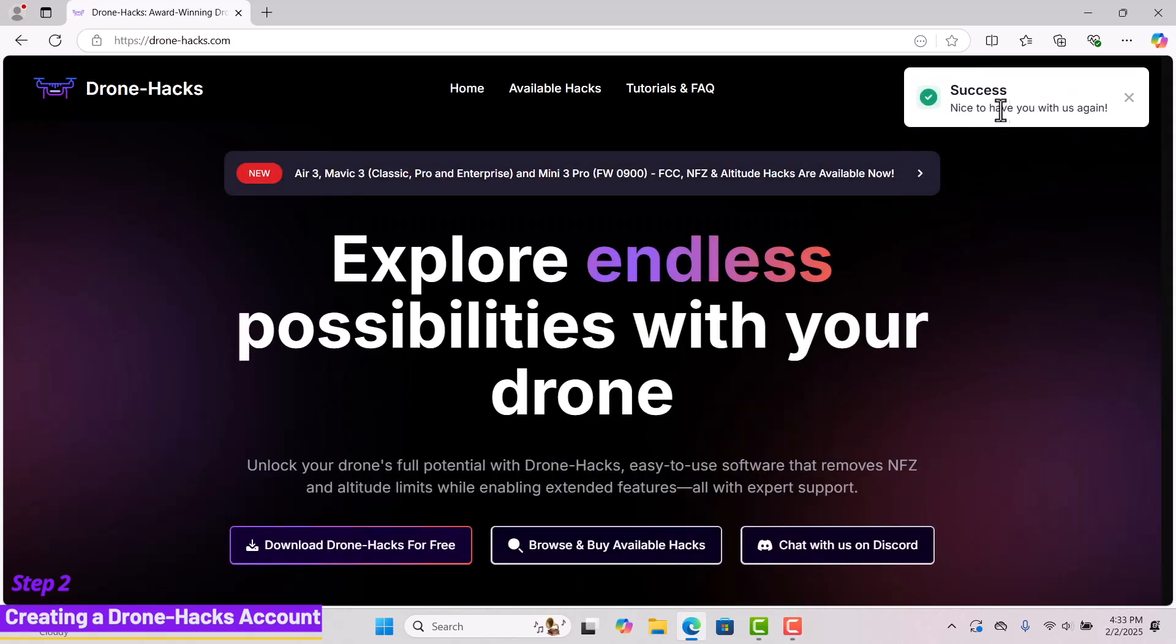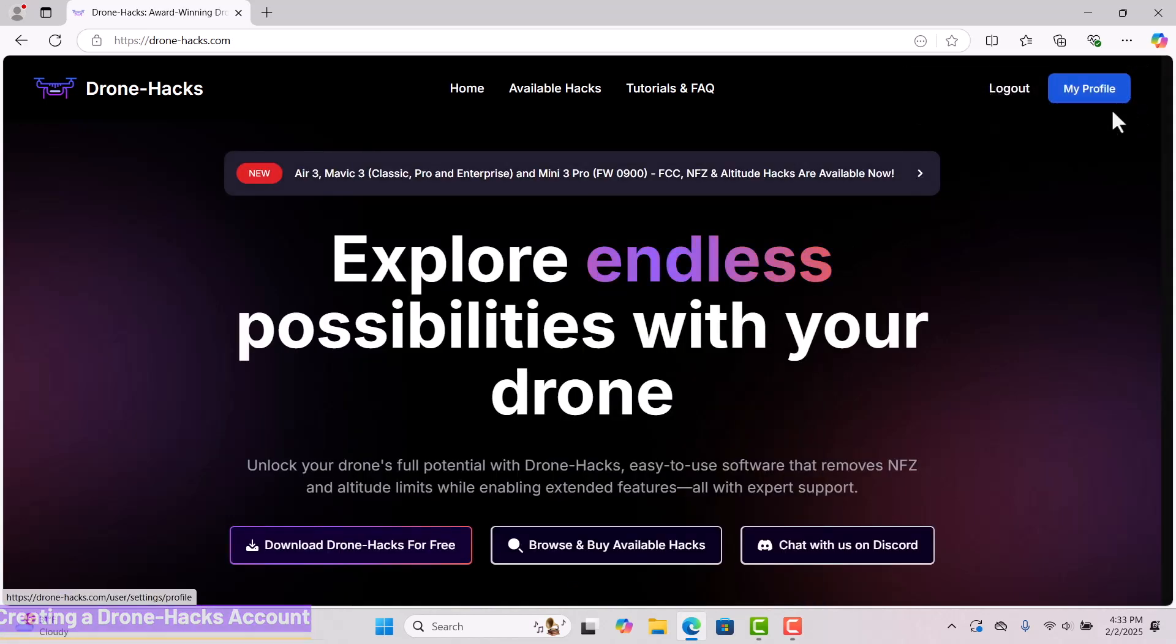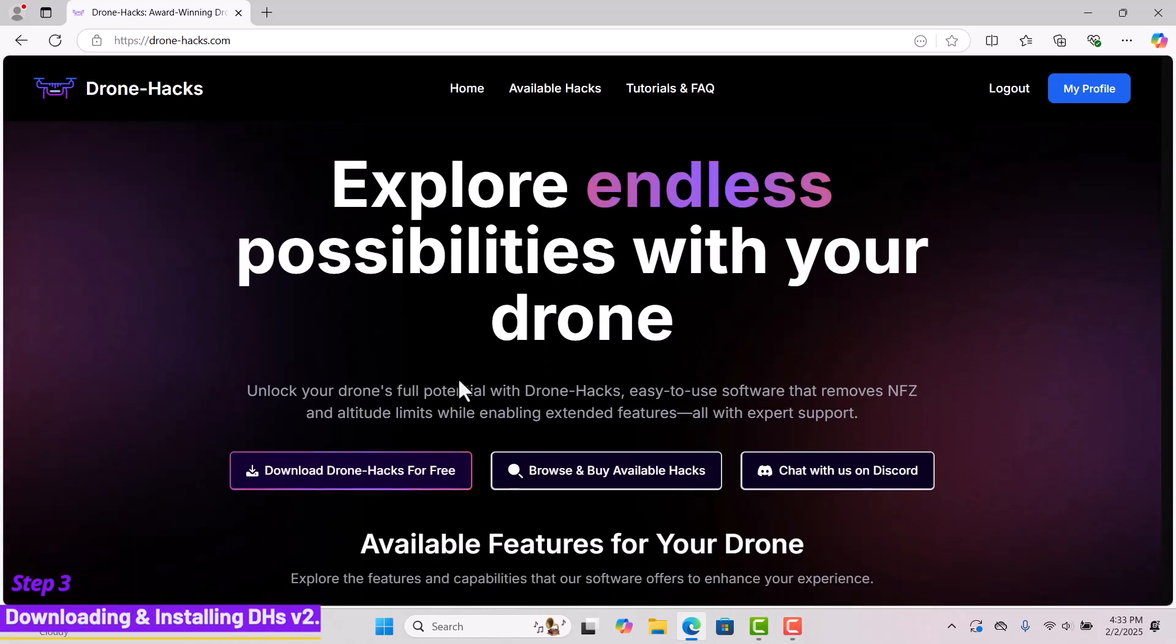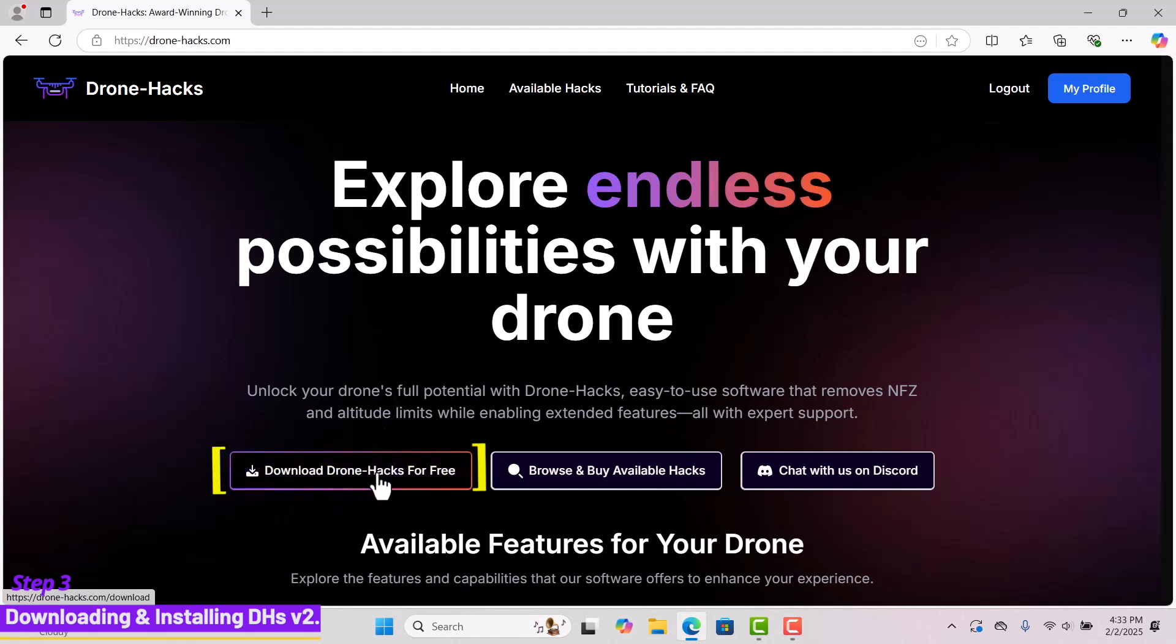Now that we've confirmed a successful login, let's move on to step three, downloading and installing DroneHacks software version 2. Since we are already logged in, click where it says, download DroneHacks for free on the main homepage.